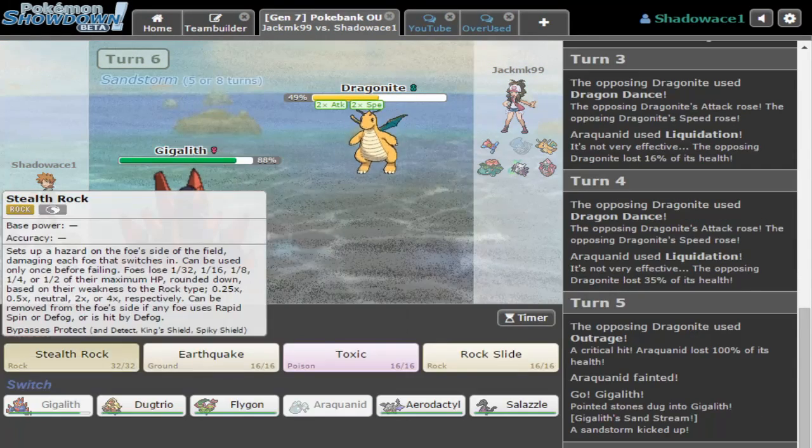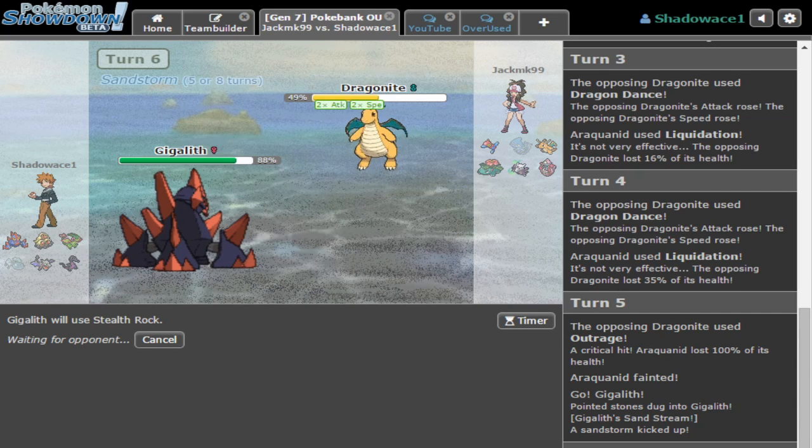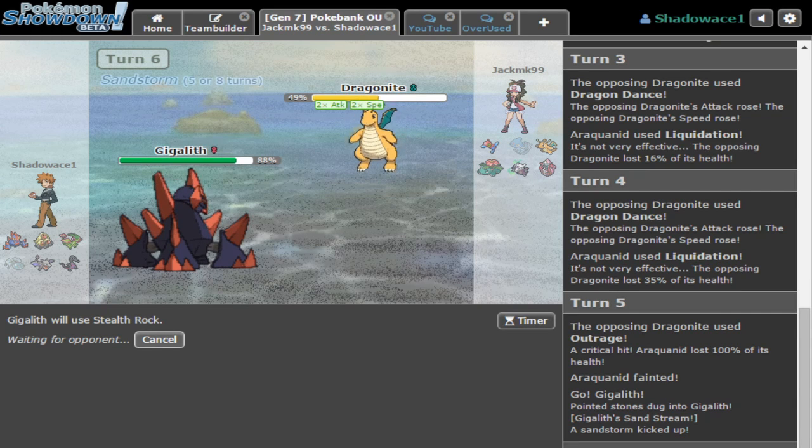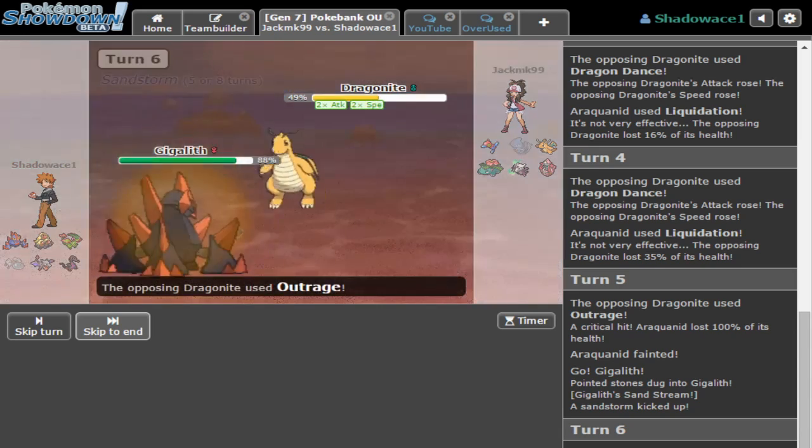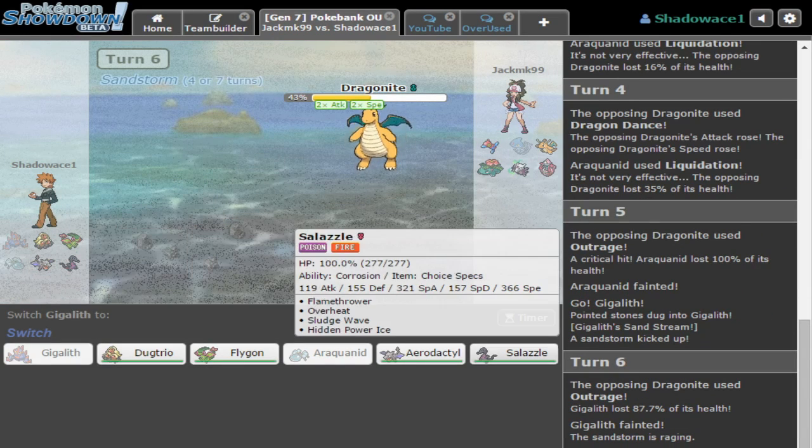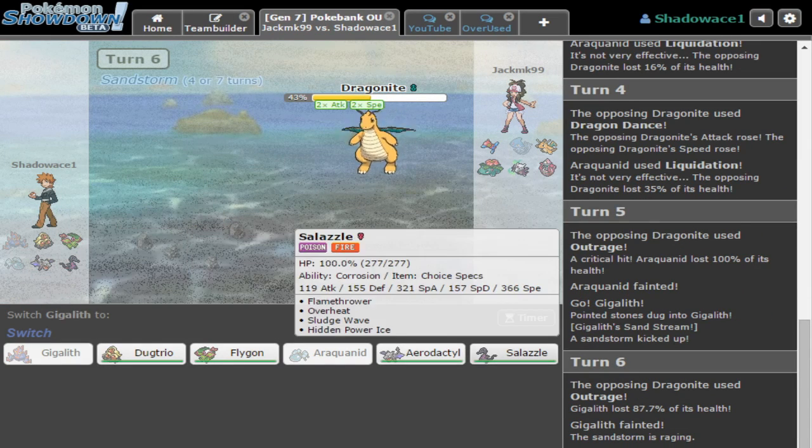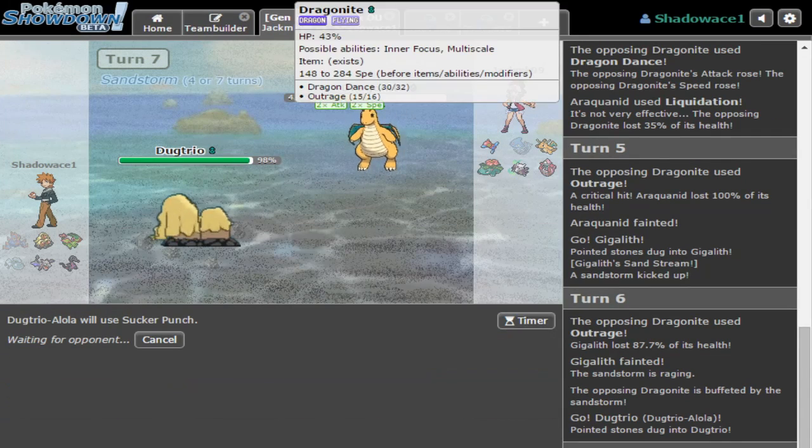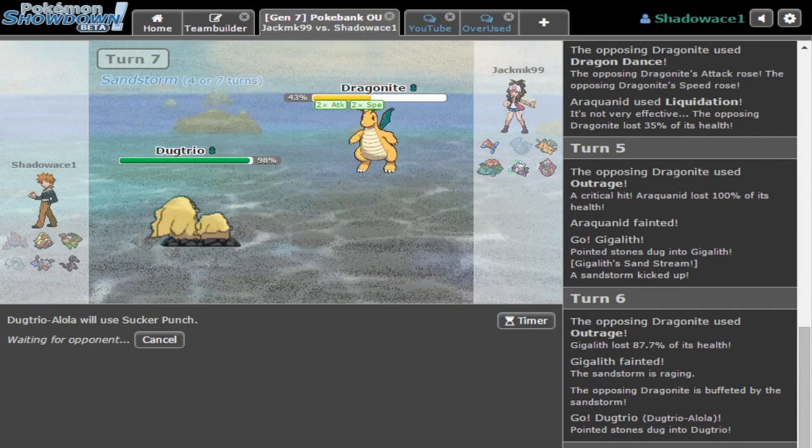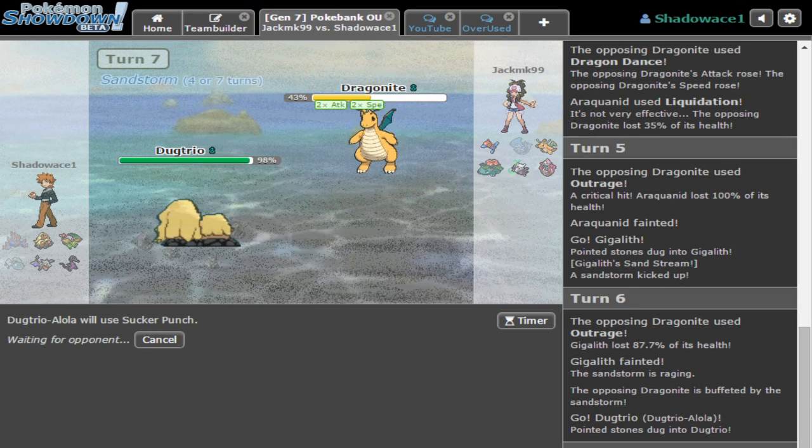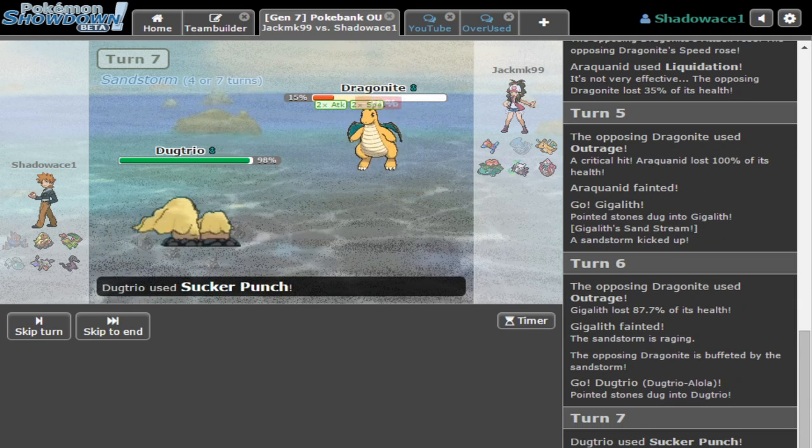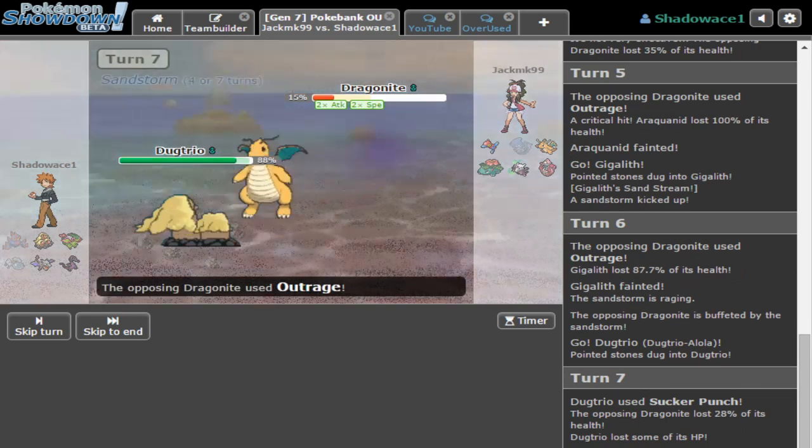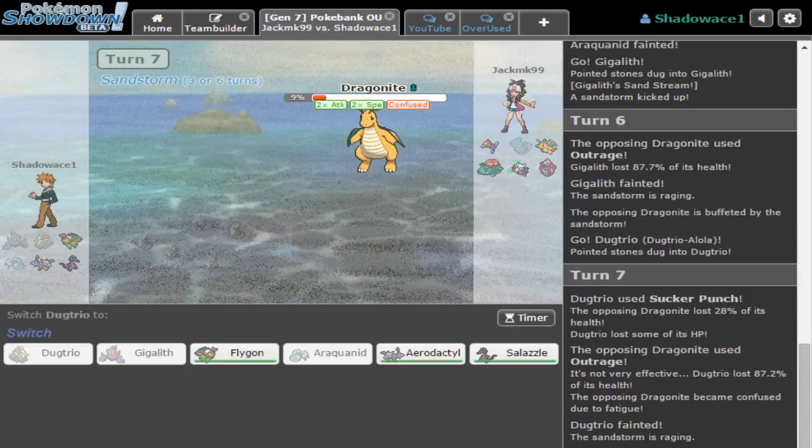The thing he doesn't know is if he keeps letting me do this - Gigalith, I know you're not gonna take this. So he gets the full three Dragon Dances. Doublade, if you can crit him and kill him I will love you forever. He had one job. He had one job.